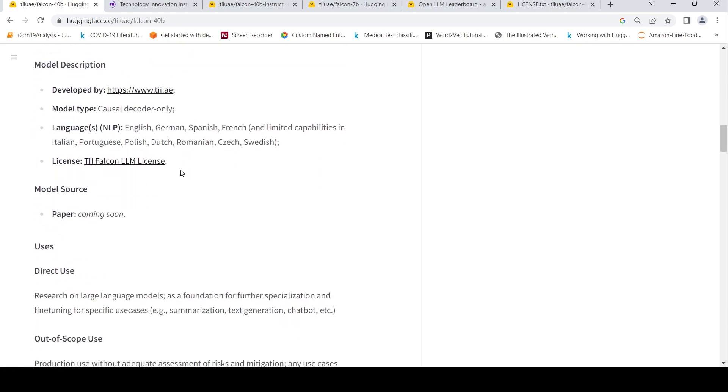The languages supported are English, German, Spanish, French and in limited capabilities in some other languages like Italian, Portuguese, Polish, Dutch, Romanian, Czech and Swedish.